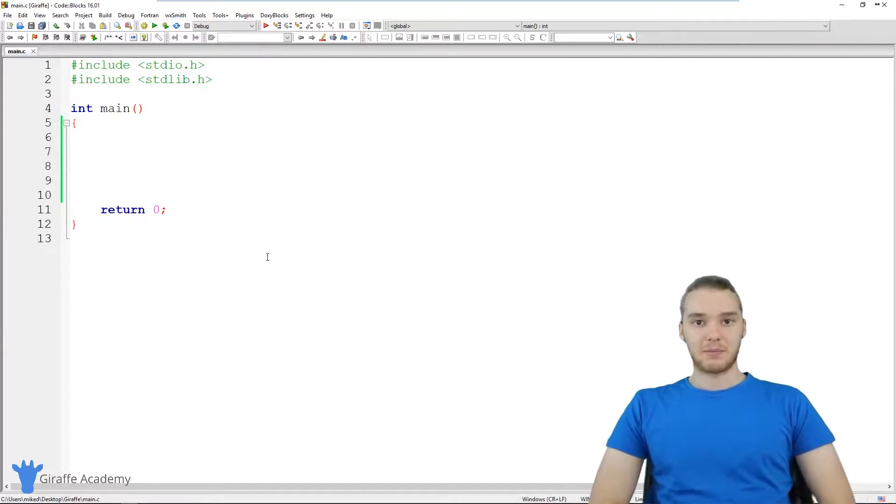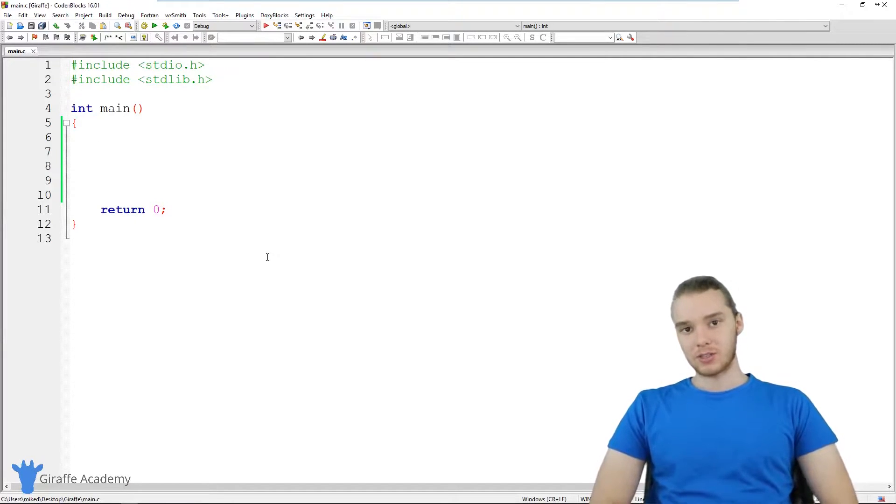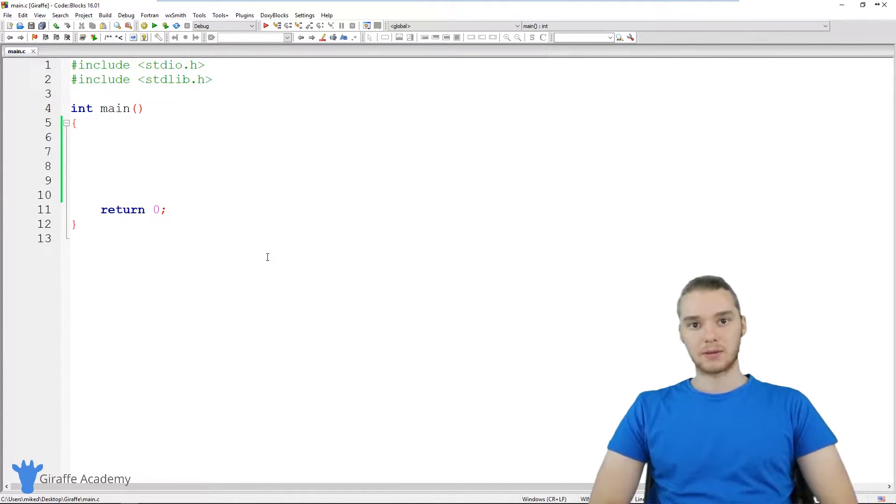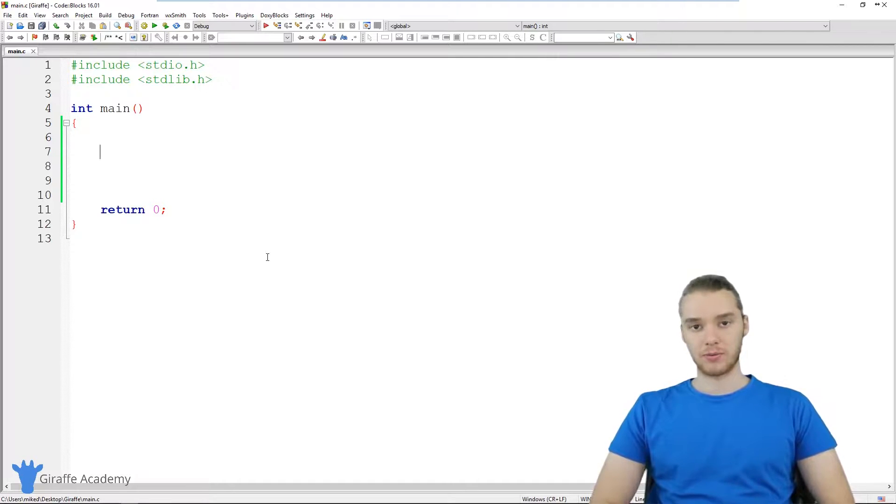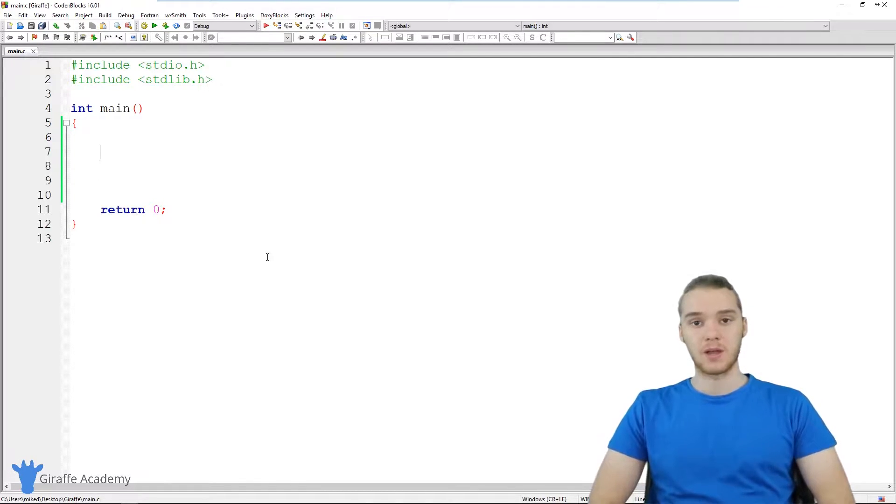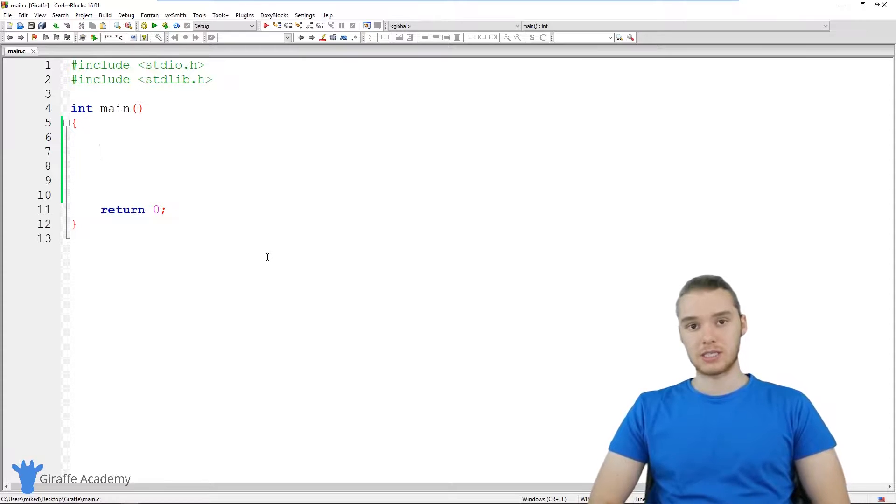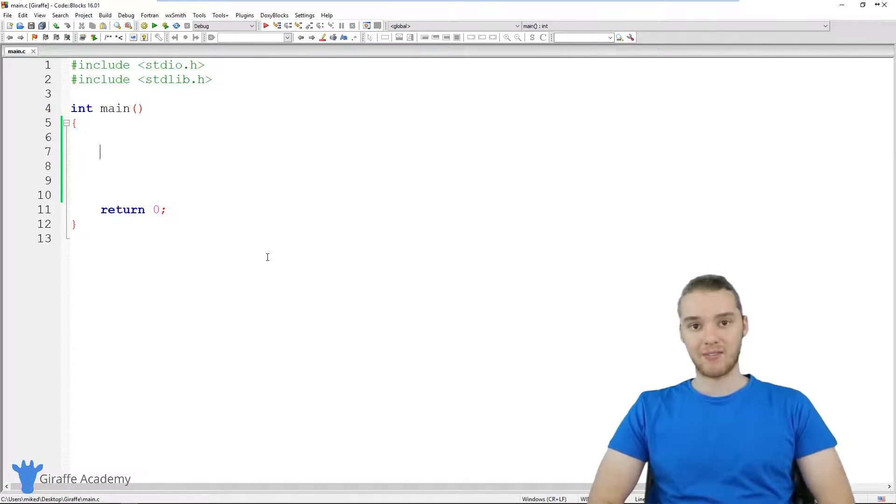Hey, welcome to Draft Academy. My name is Mike. In this tutorial, I want to talk to you guys some more about the printf function. So if you've been following along with this tutorial, we've been using an instruction in our C programs called printf.